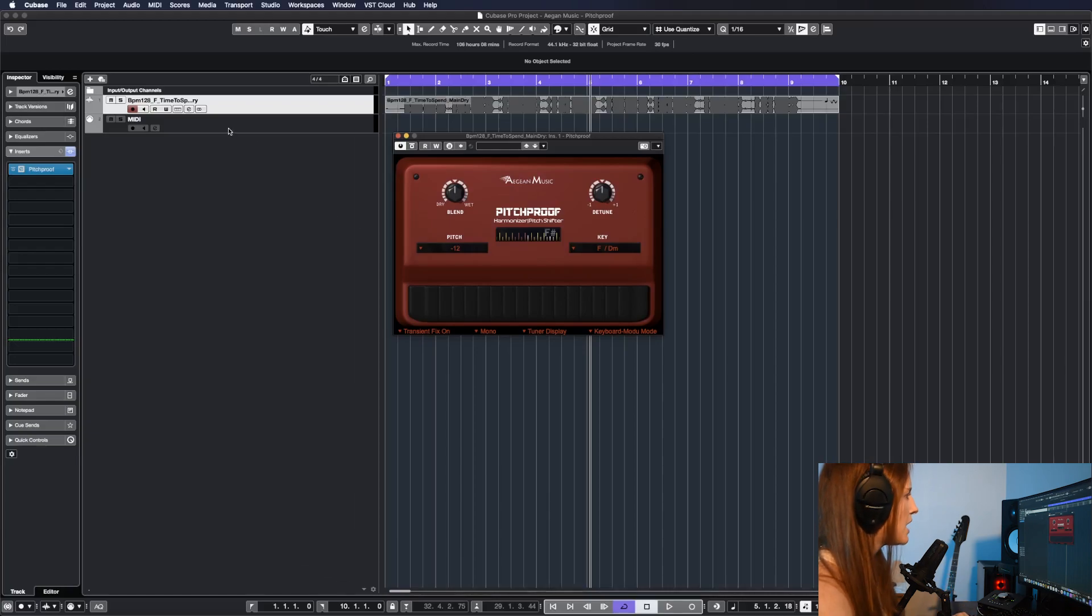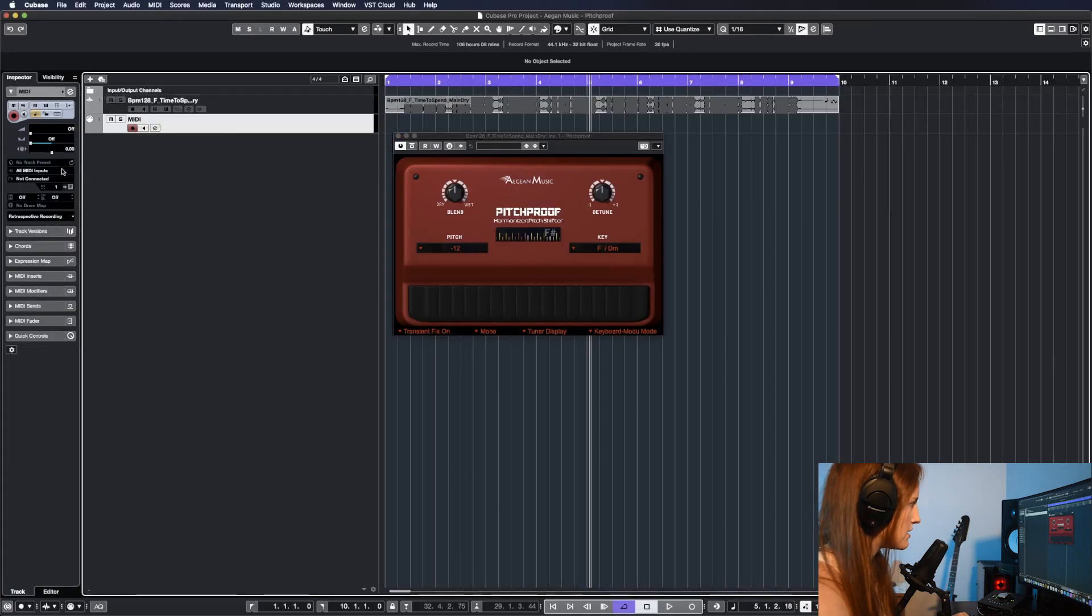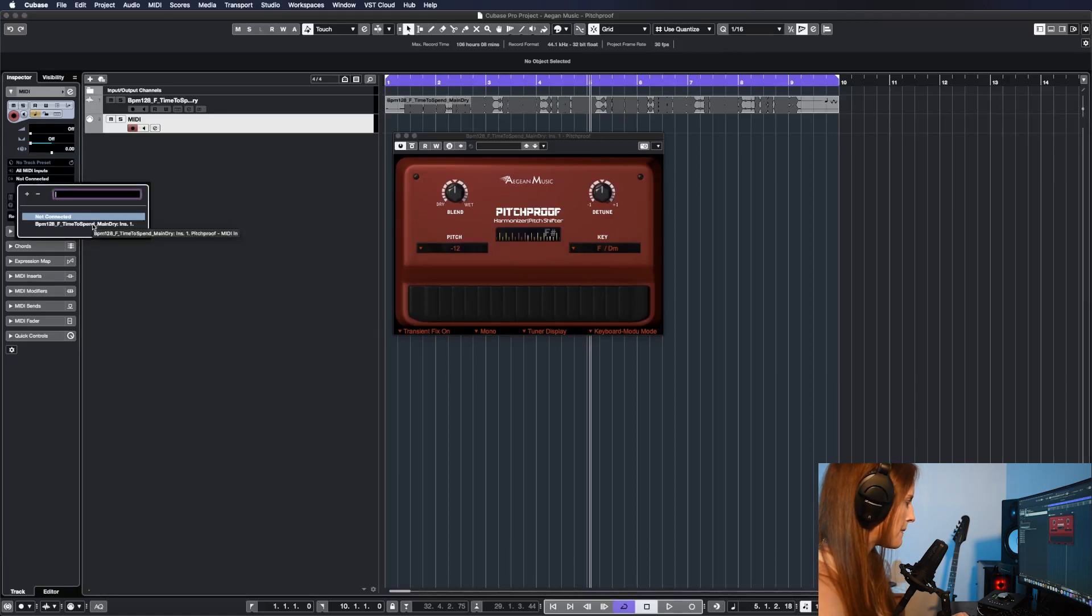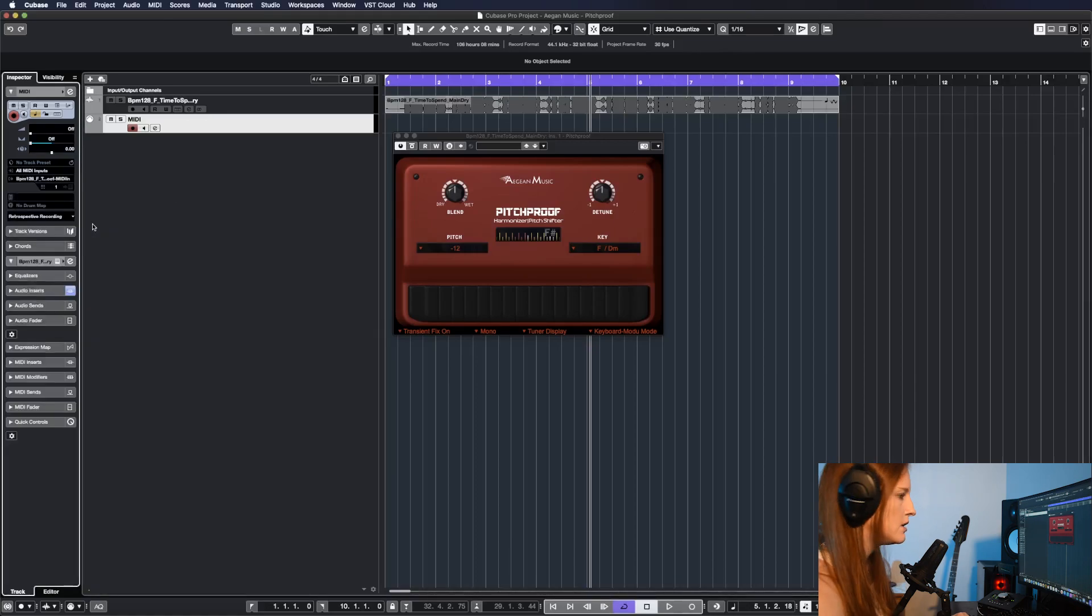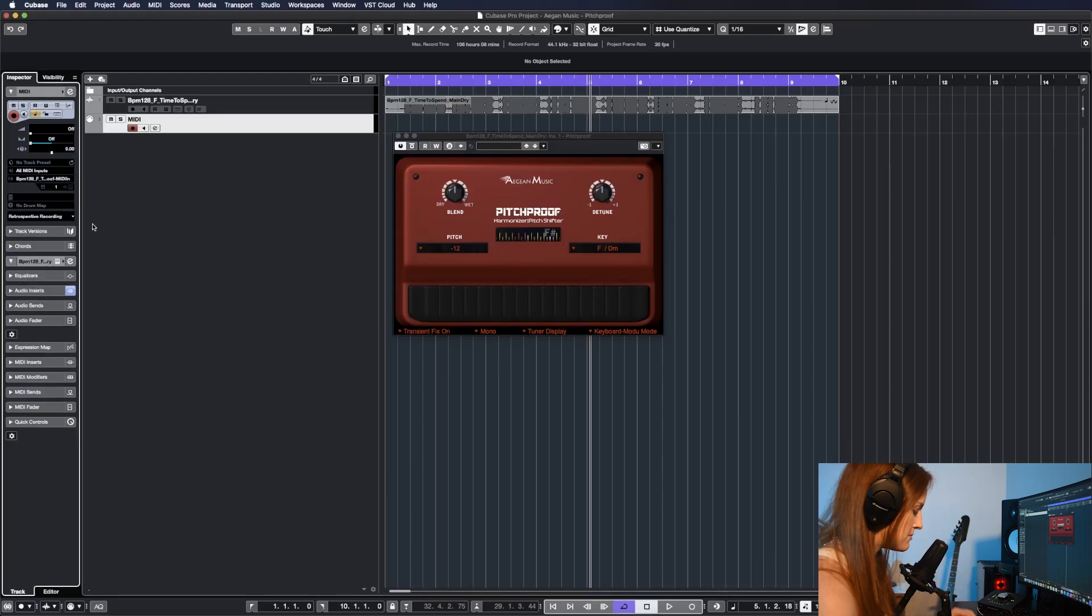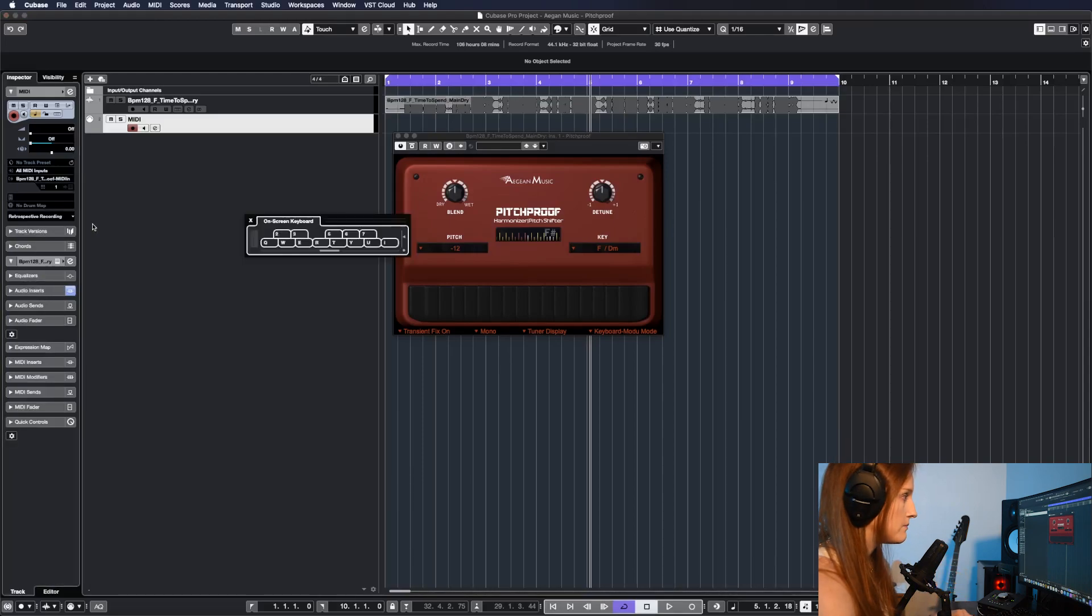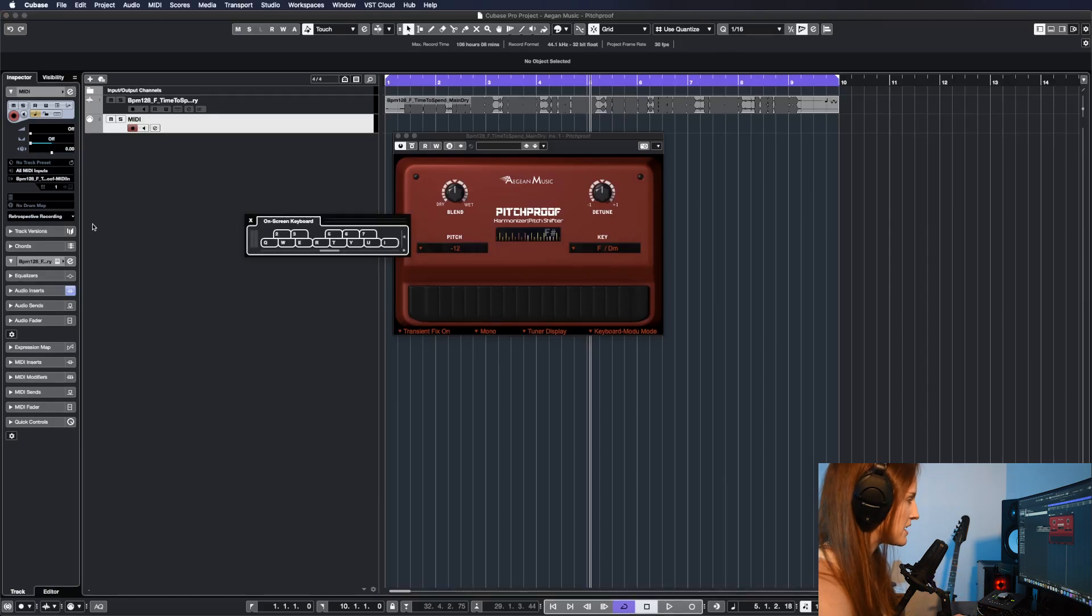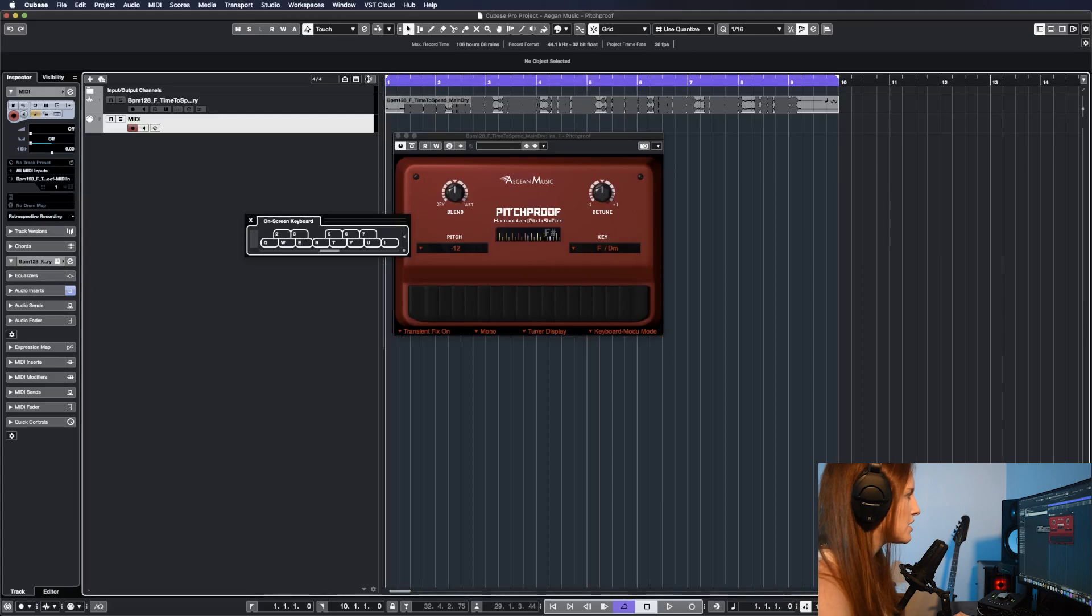So I have a MIDI track already created here. What I'm going to do is make sure the output routing is going to Pitchproof. So now when I use a key, when I have this MIDI track selected and I use a keyboard, whether that's a MIDI keyboard or my actual keyboard for my computer, it's going to determine what the pitch shift is happening.